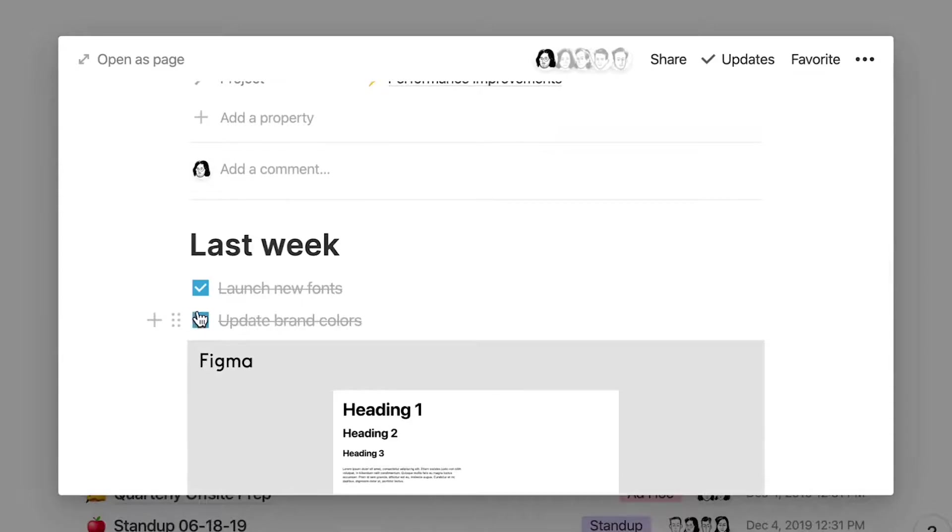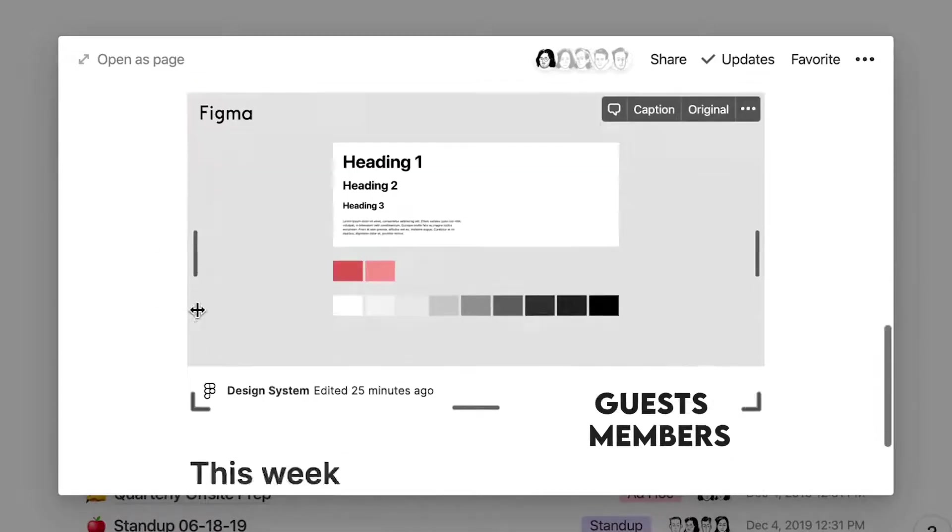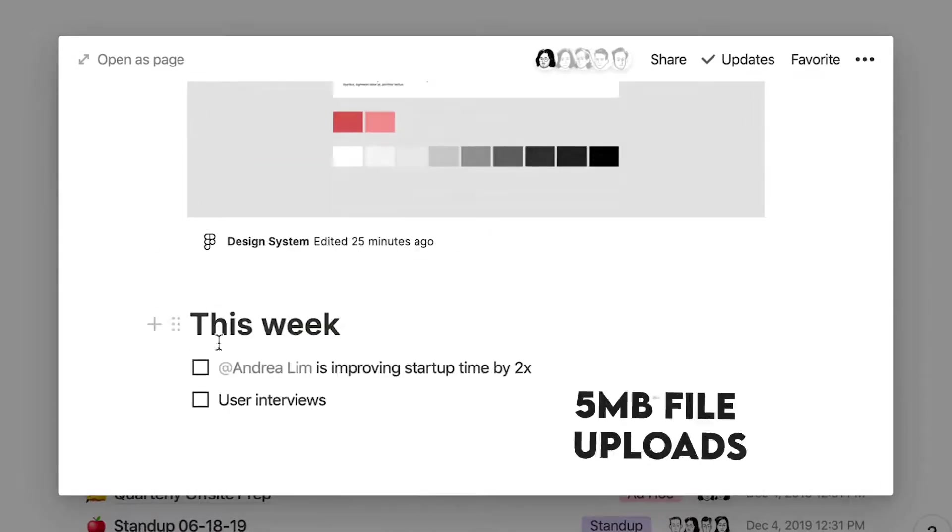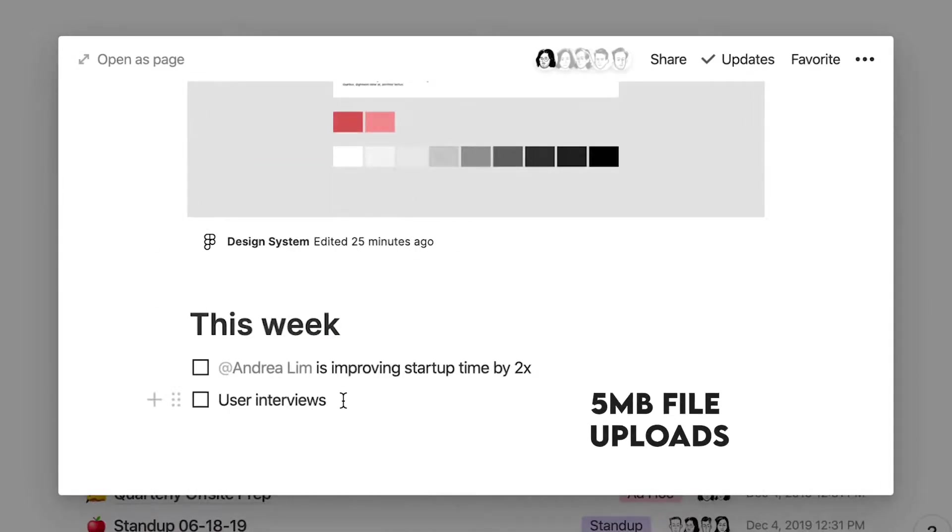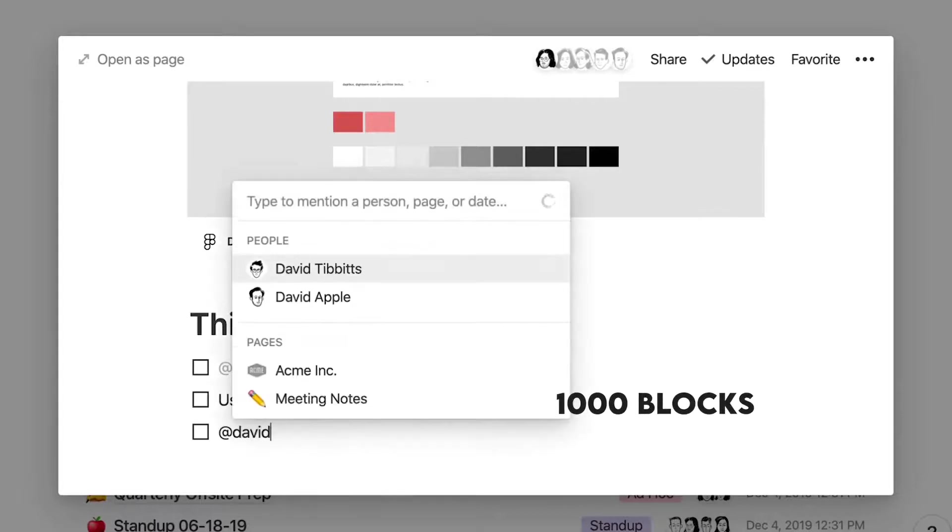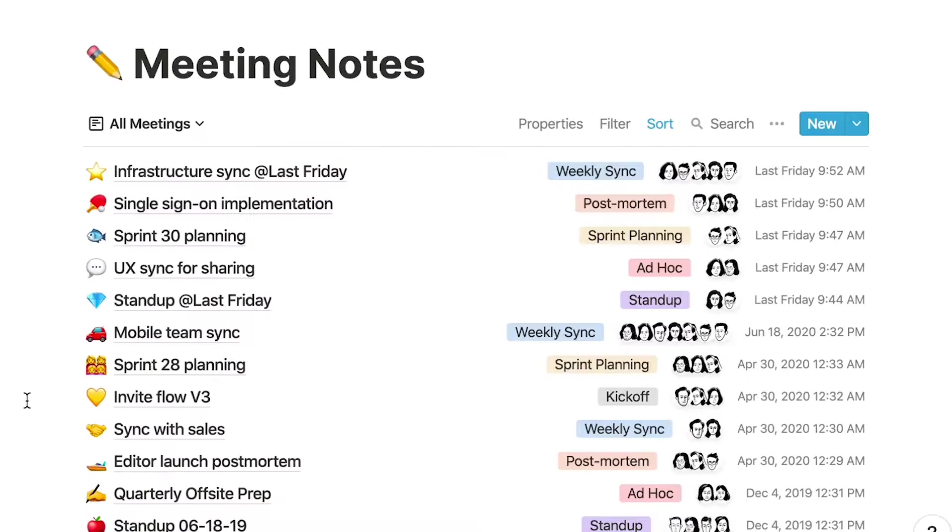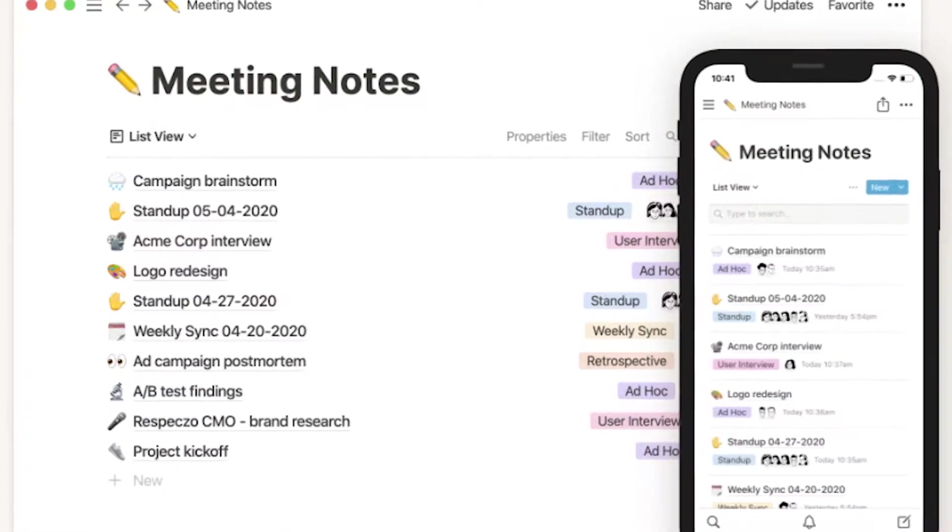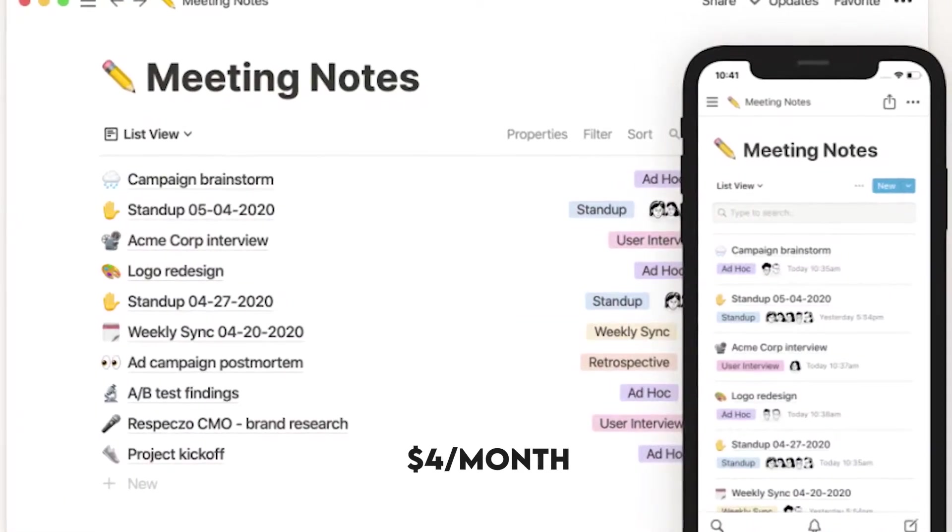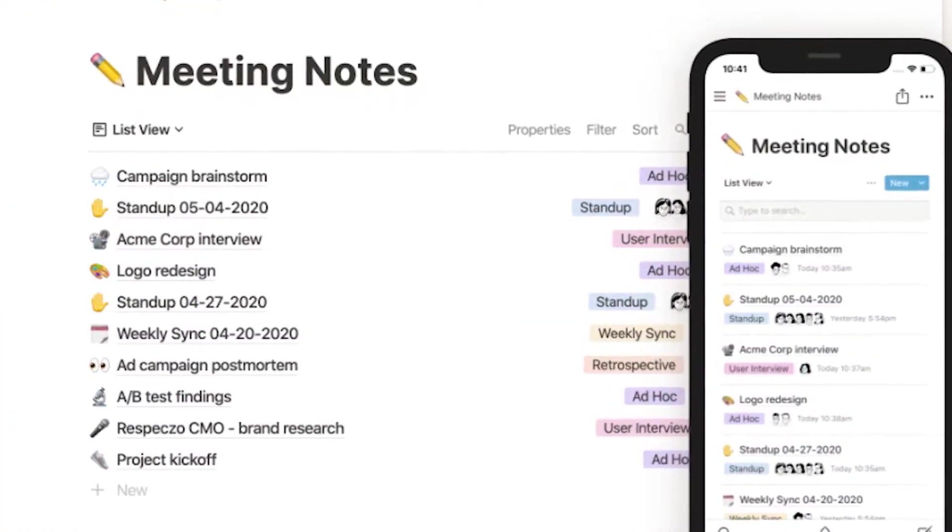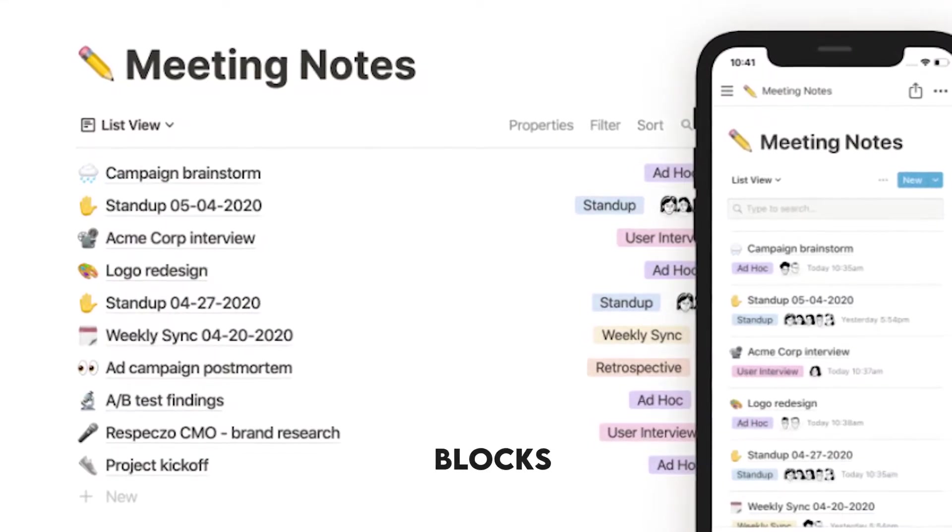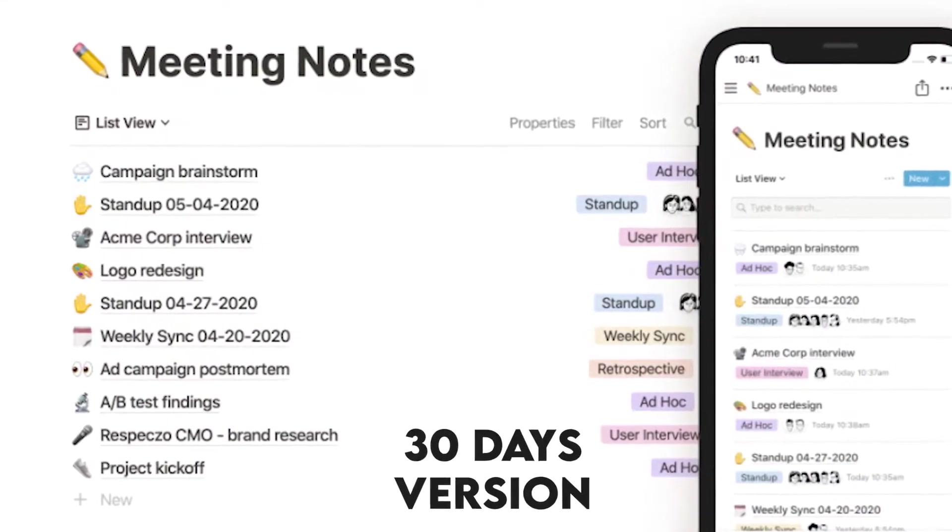There's a free plan offering unlimited guests and members, 5MB file uploads, and 1,000 blocks. Additionally, you get basic features like mobile apps and desktop and web. For a personal plan, it costs $4 a month and includes only one member, unlimited file uploads, blocks, and 30 days version history.